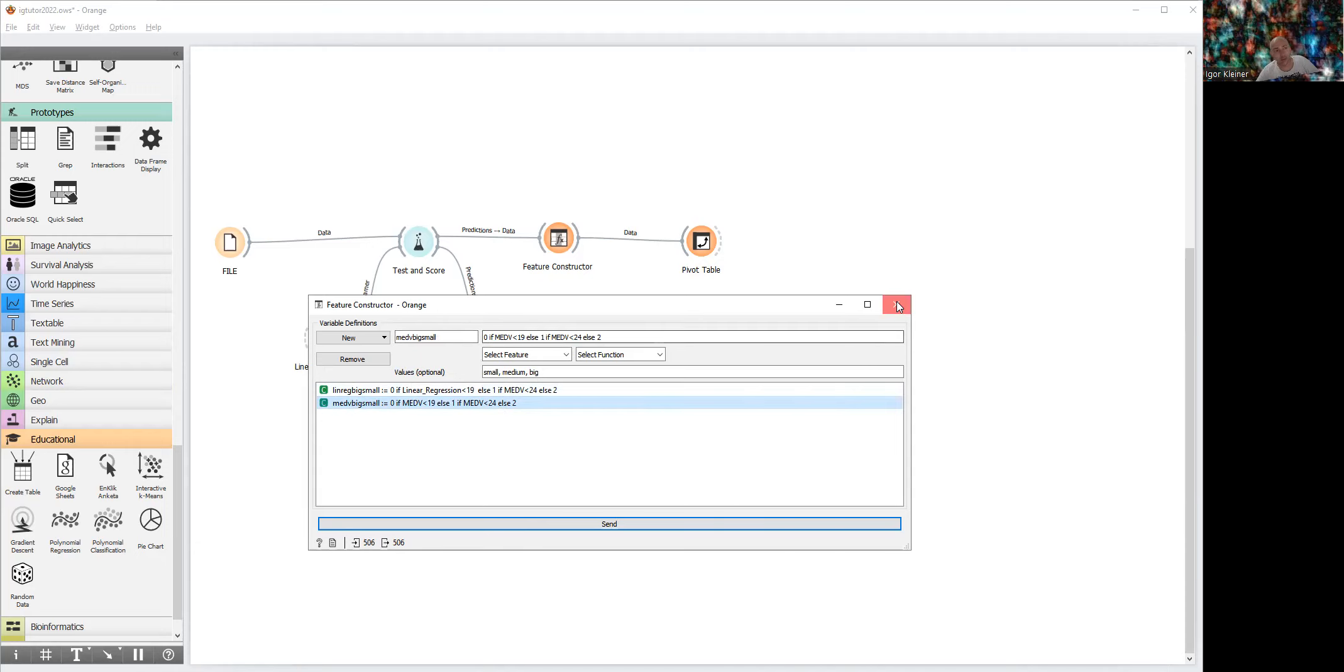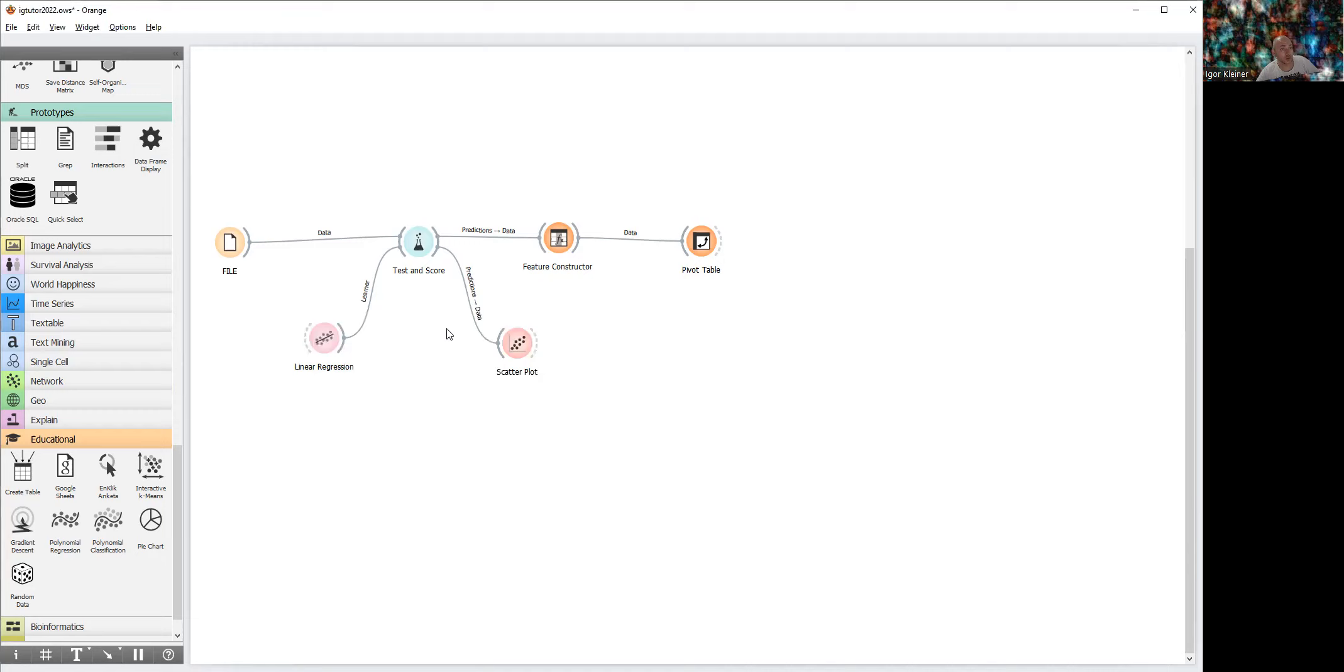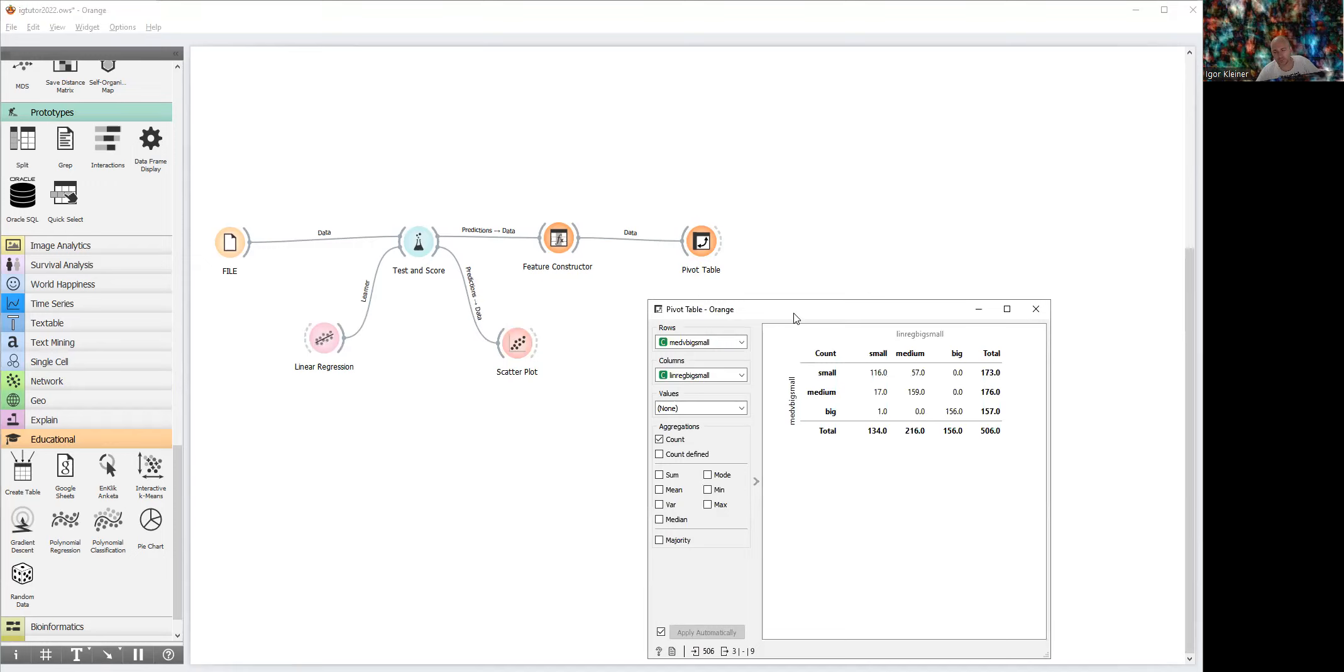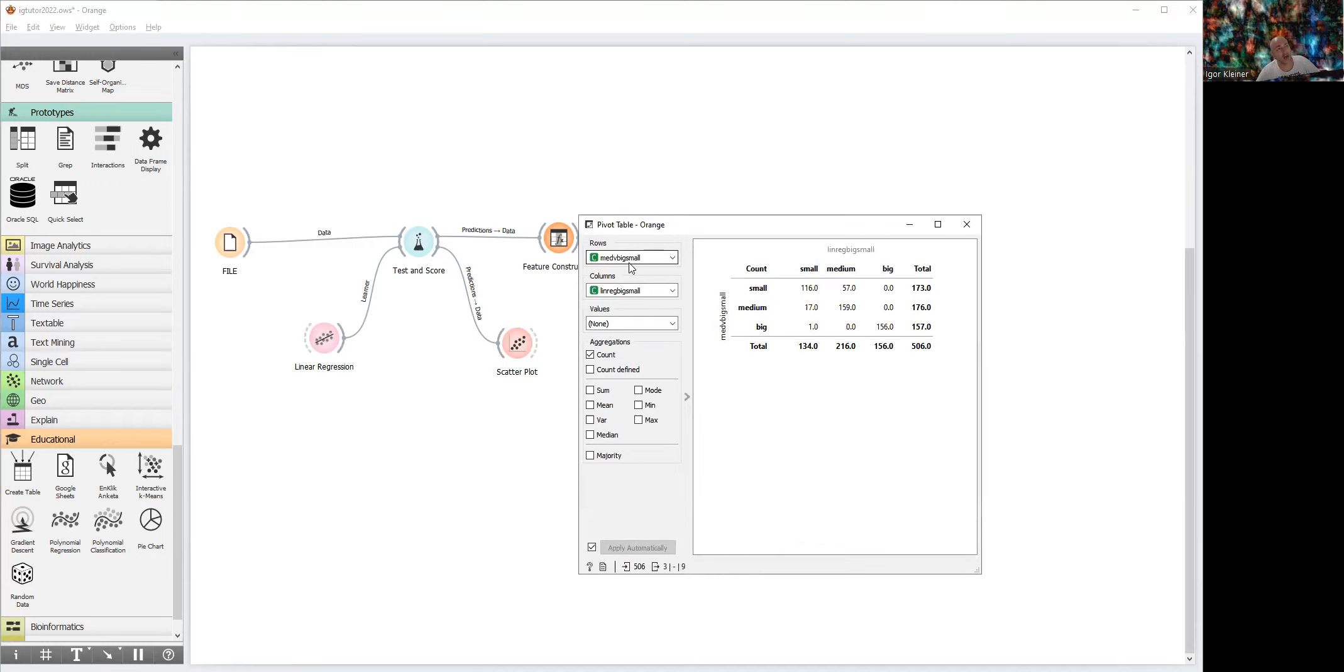Now we can use confusion matrix, but instead of confusion matrix we will use pivot table. Here we choose our two new variables: med big medium small for rows, and linear regression big medium small for columns. And this is confusion matrix.